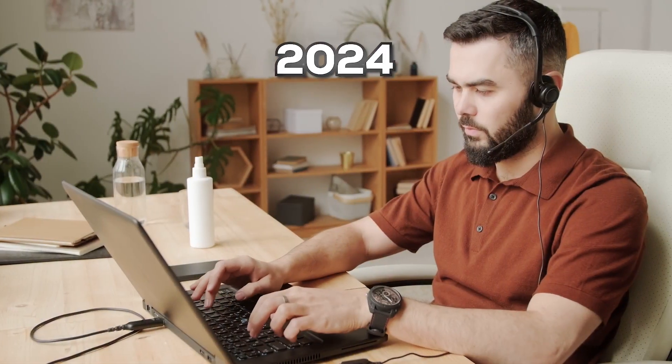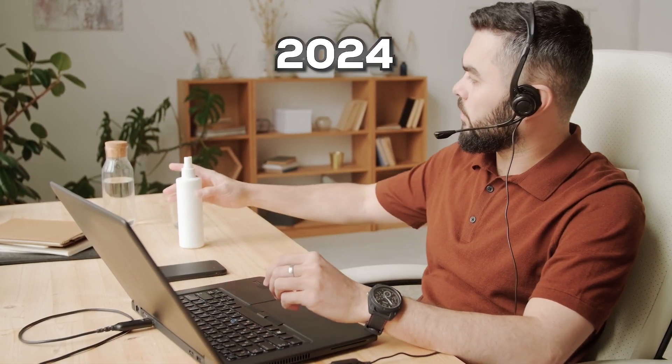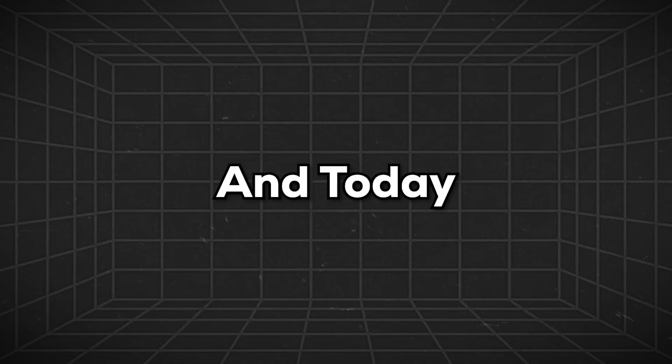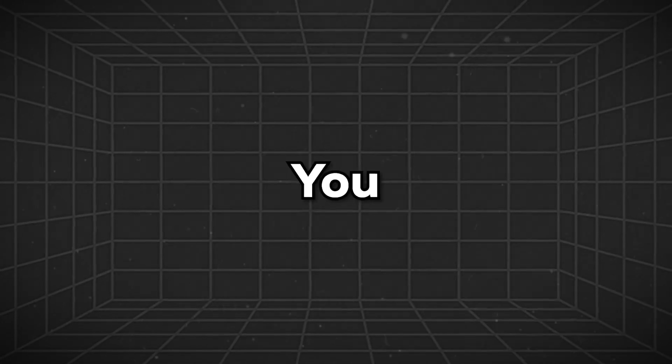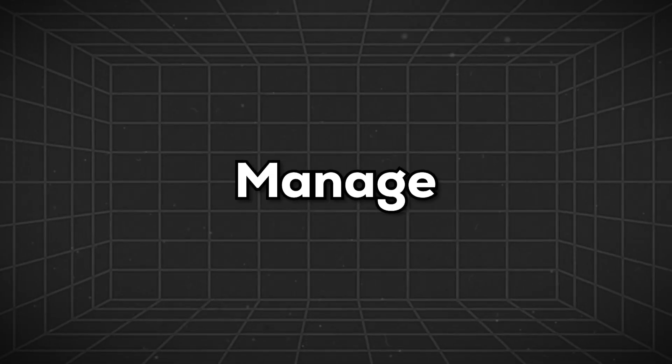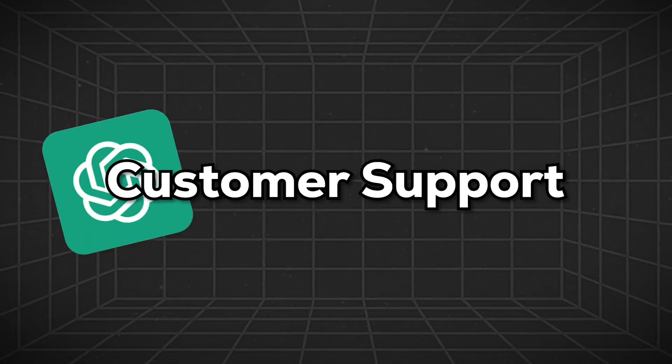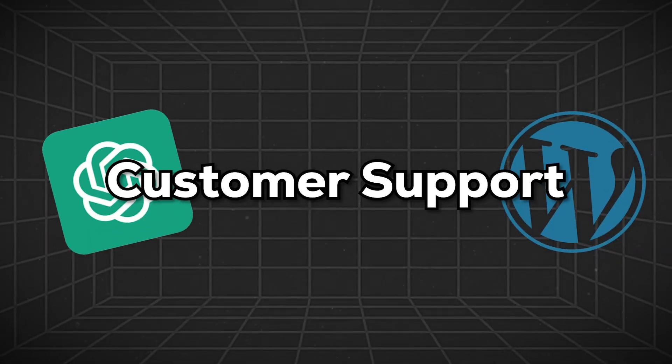But to be honest, in 2024, it's not very difficult to manage customer support because of these AI tools. Today, I'm going to tell you how you can manage customer support with the help of ChatGPT and WordPress integration.